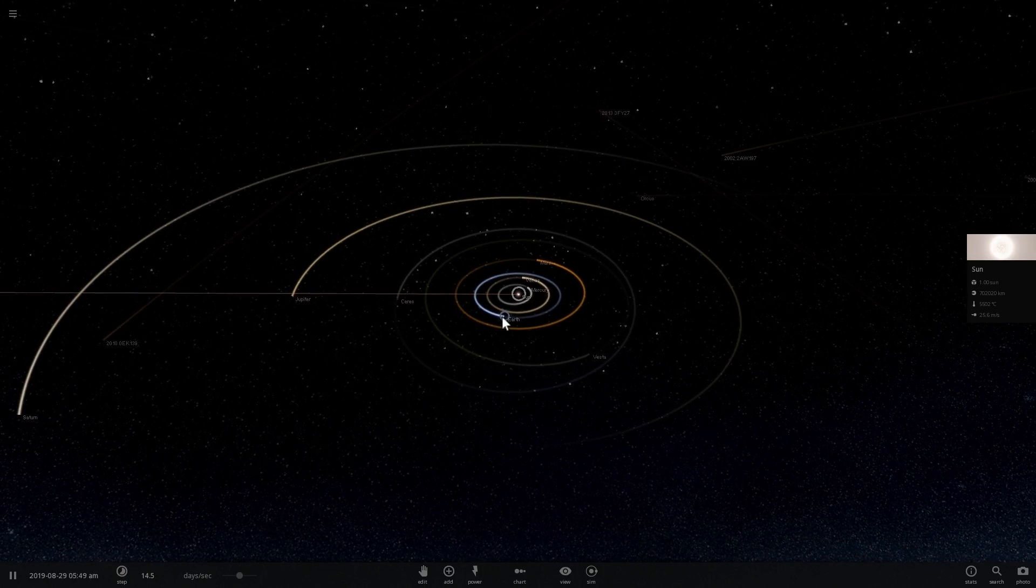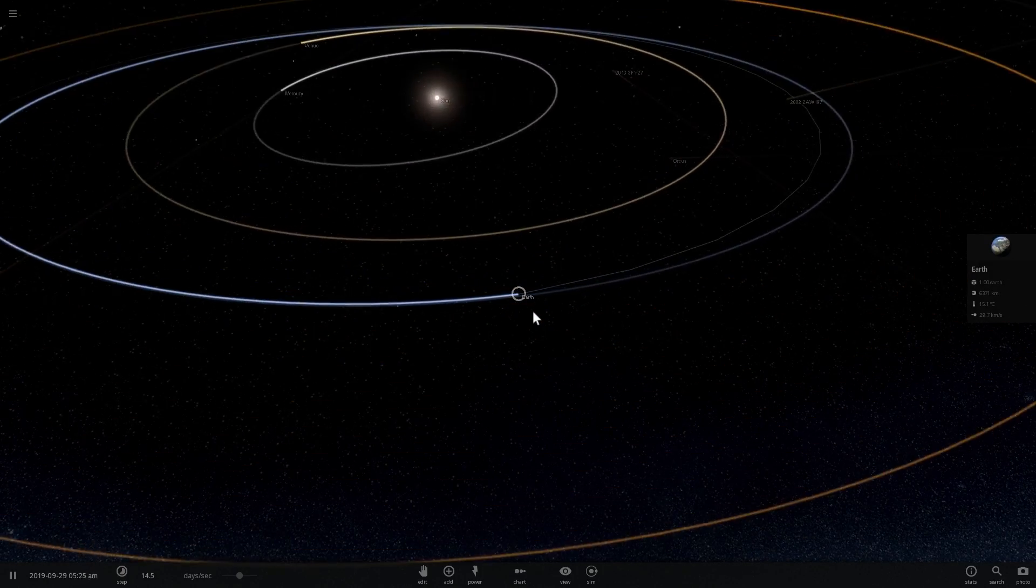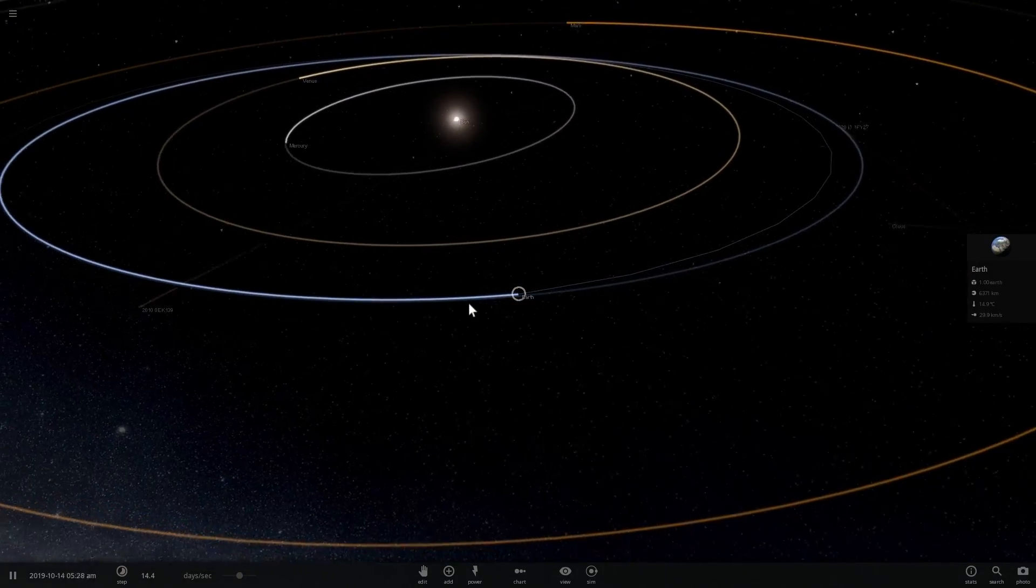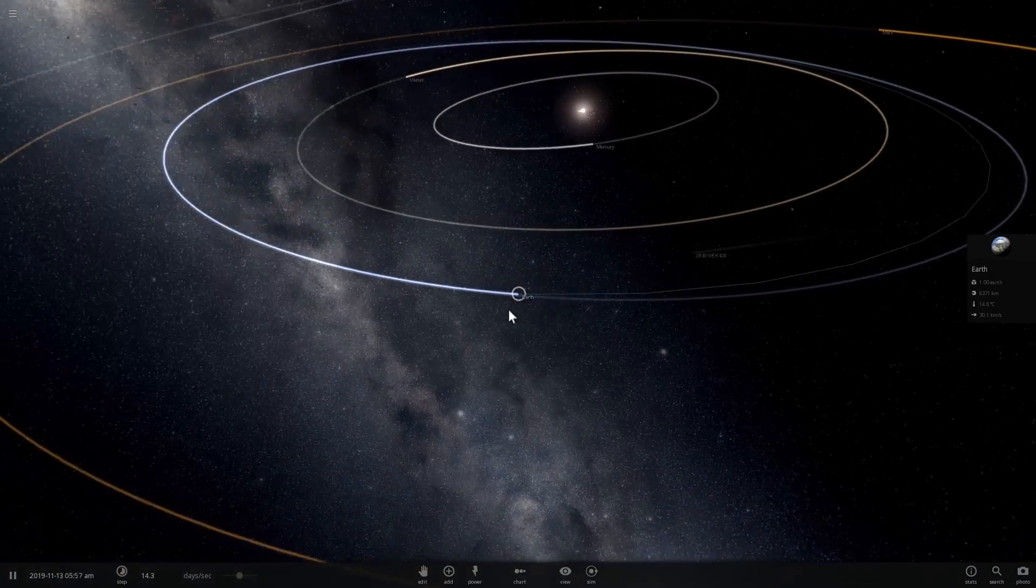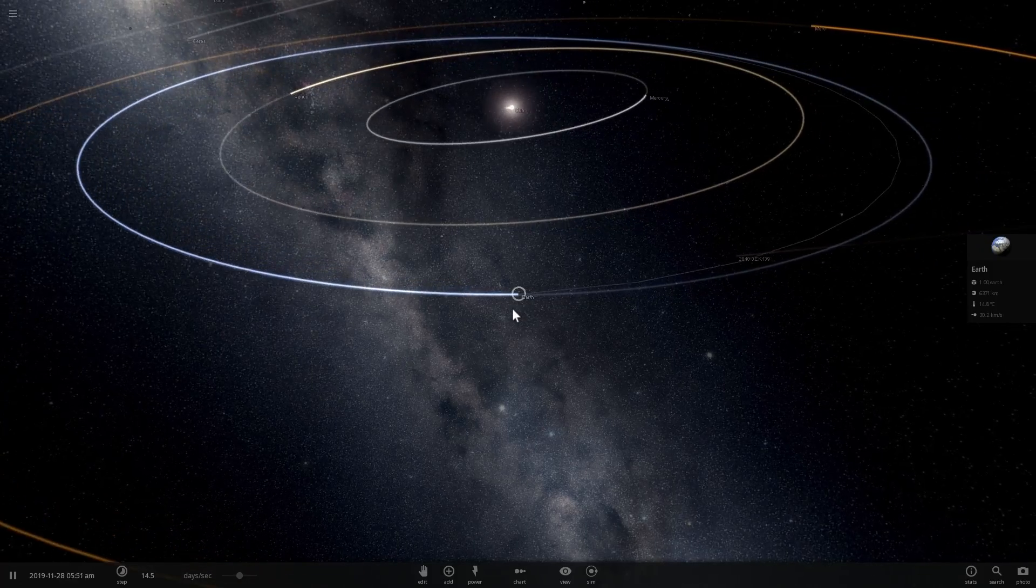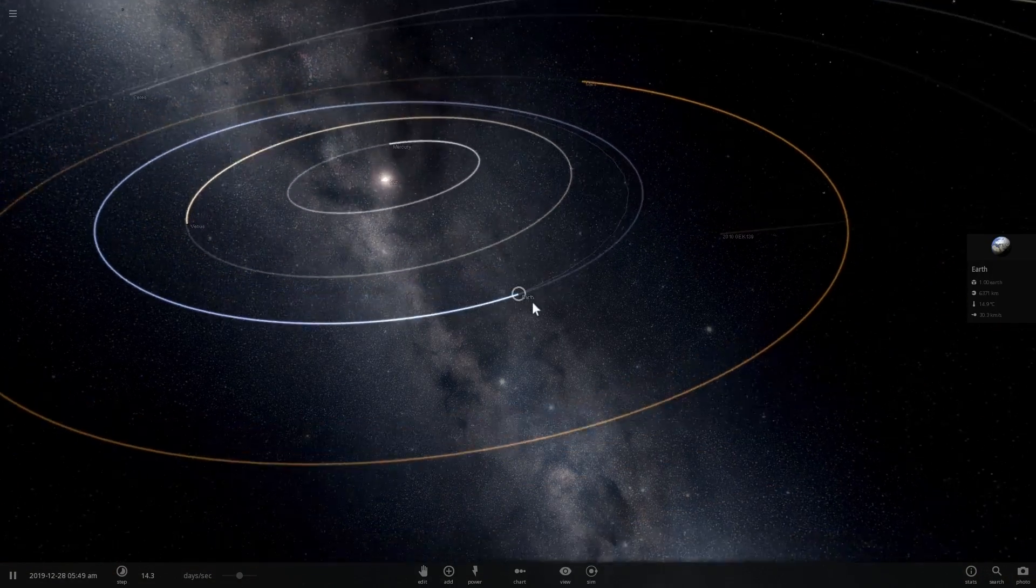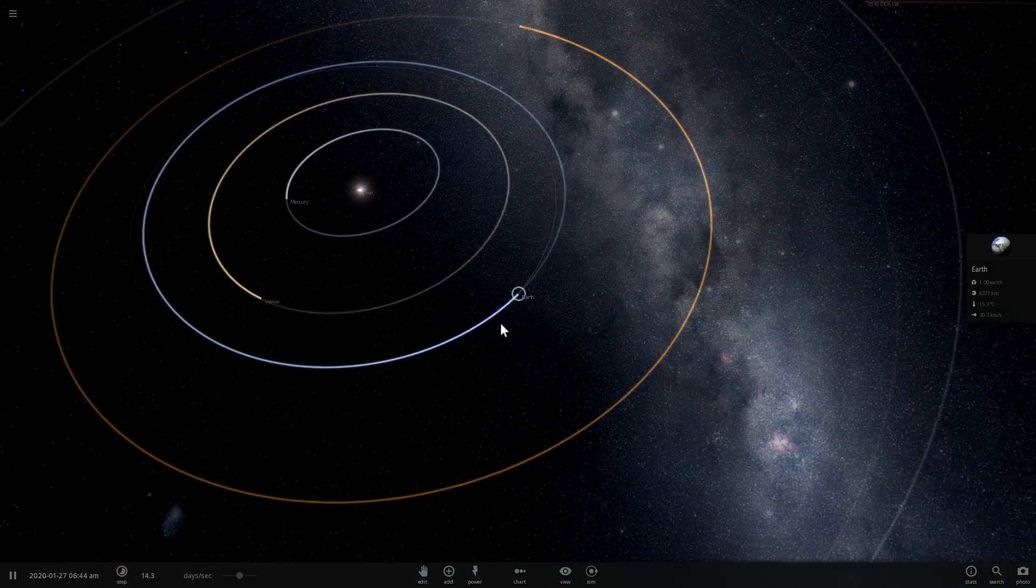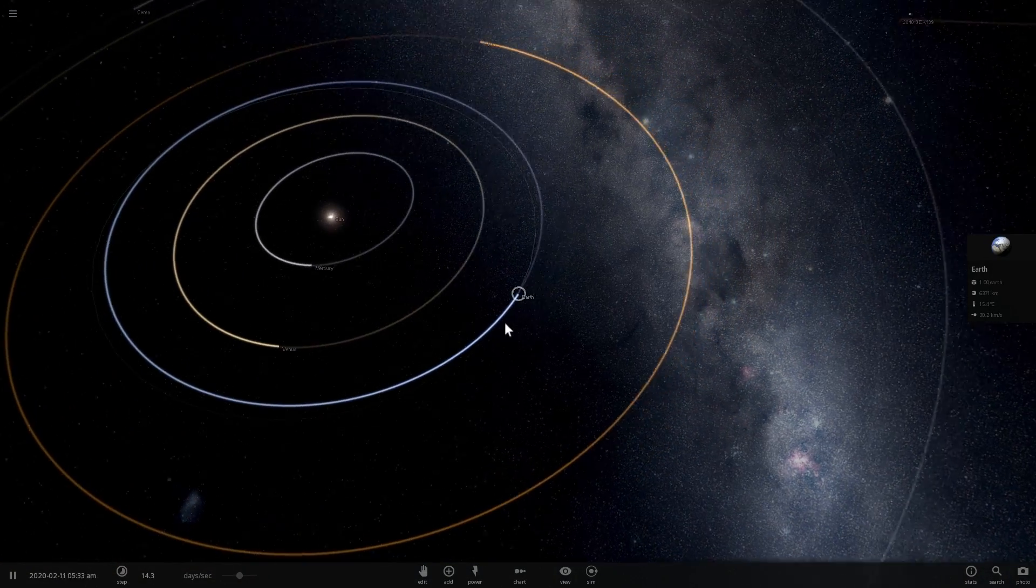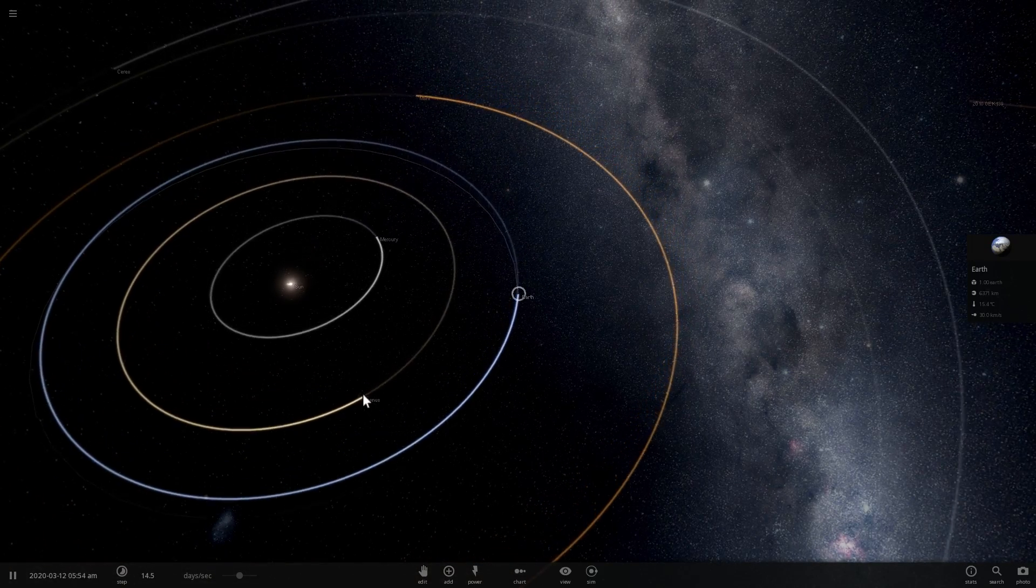But then there is another third definition that was added in 2006 and this is what we are going to talk about today. The third definition is this: the object should have cleared its neighborhood of other objects. In other words, it should be the only object in this orbit.